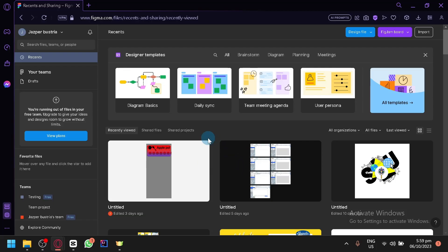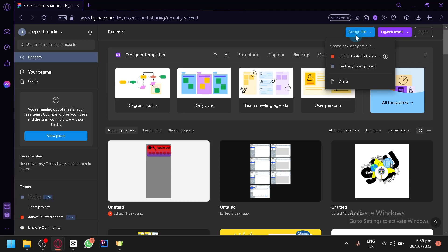As you can see, right now I am currently at the home page of Figma. To get started, all you need to do is click on 'Design File' over here on the top right. If you select the design file, we will be able to begin and start with a blank template with our design.